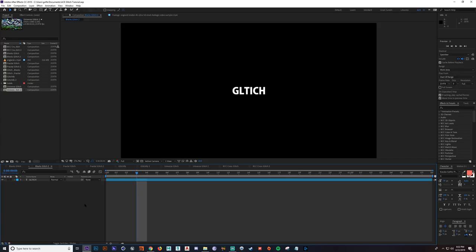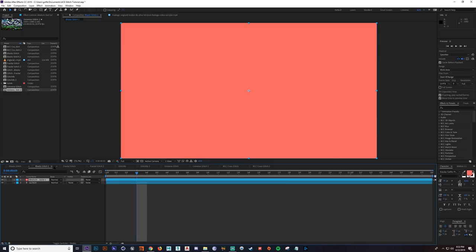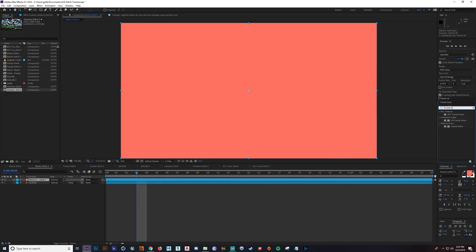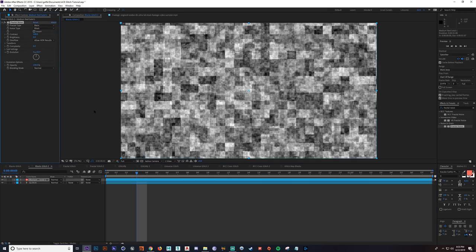First we're going to start off with the displacement map methods because those require no plugins whatsoever, and they're pretty simple. So first off, what I'm going to do is add a solid — hit Control-Y or Command-Y. And then I'm going to add a fractal noise. In our fractal noise settings, I'm just going to go up to the noise type and change that to block. And then I'm going to change the complexity down to one.